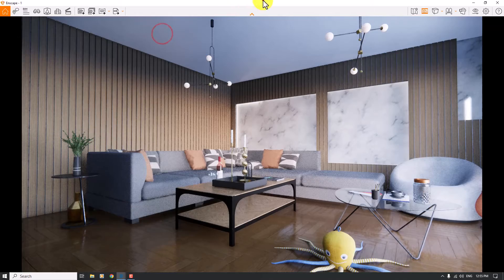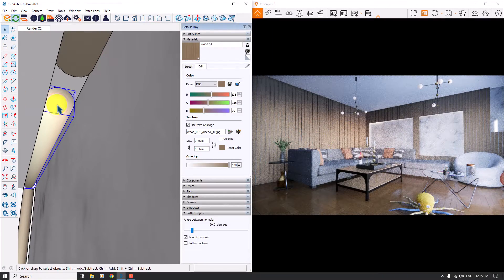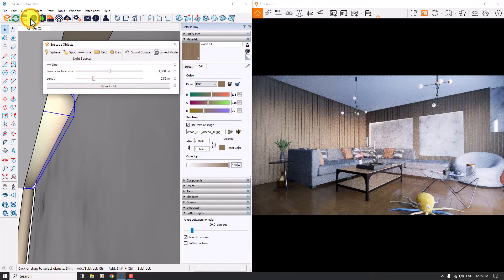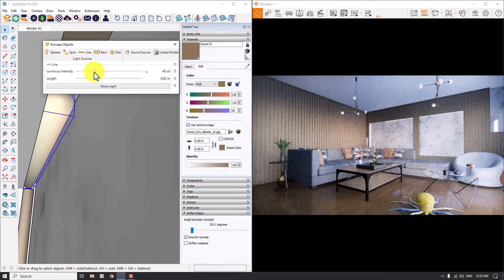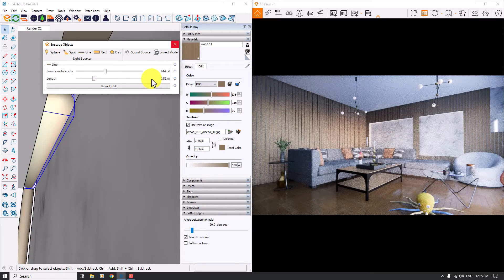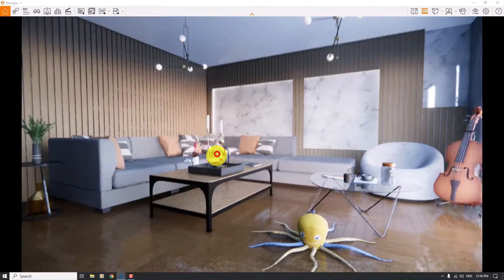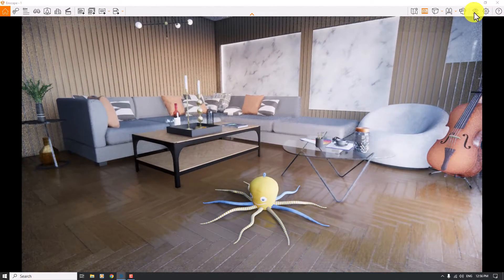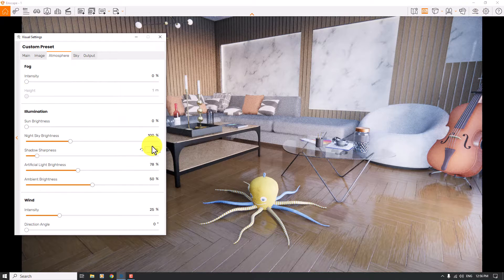If you want to fix this problem you can increase the main light source power. I'm going to click on the line light and control the luminous intensity of it, and you can see the changes in this part of your render. Something about 444 can be really good. I'm going to maximize Enscape. About the view management, my atmosphere, artificial light brightness, and shadow sharpness settings are like that.